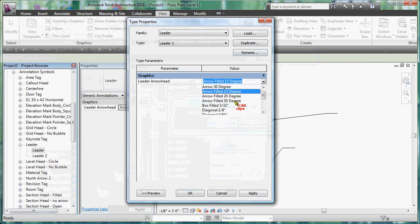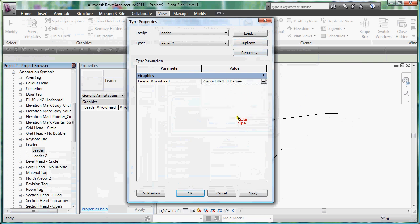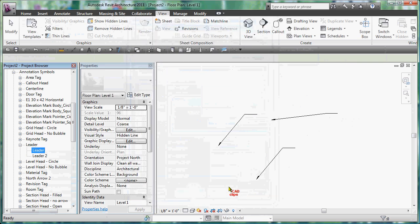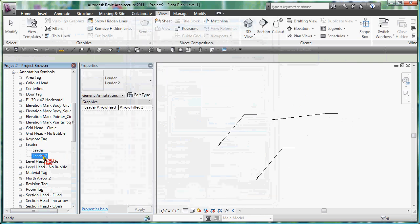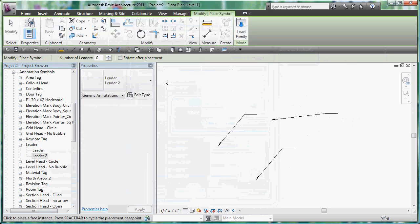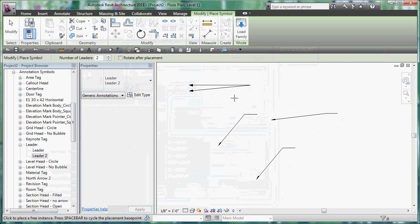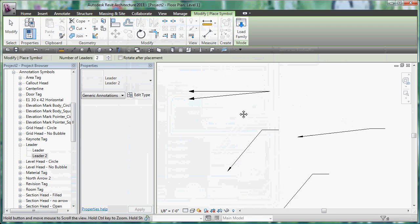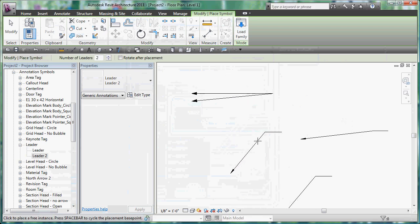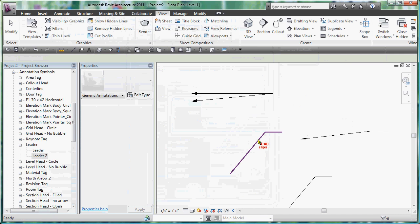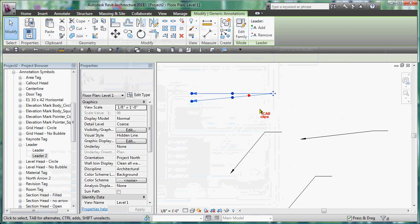And I'm going to have one with, you know, 30 degree, hit apply, hit OK. Now I have this leader here and this one might have two leaders, escape escape. One leader type here to here.